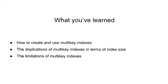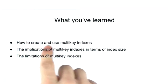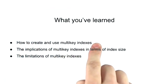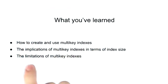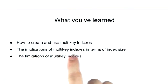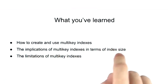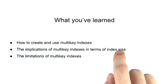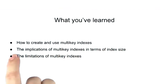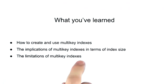I hope this gives you a good overview of multi-key indexes. By now, you should be familiar with how to create and use multi-key indexes, the implications of multi-key indexes on your index size, and some of the limitations that are associated with multi-key indexes.